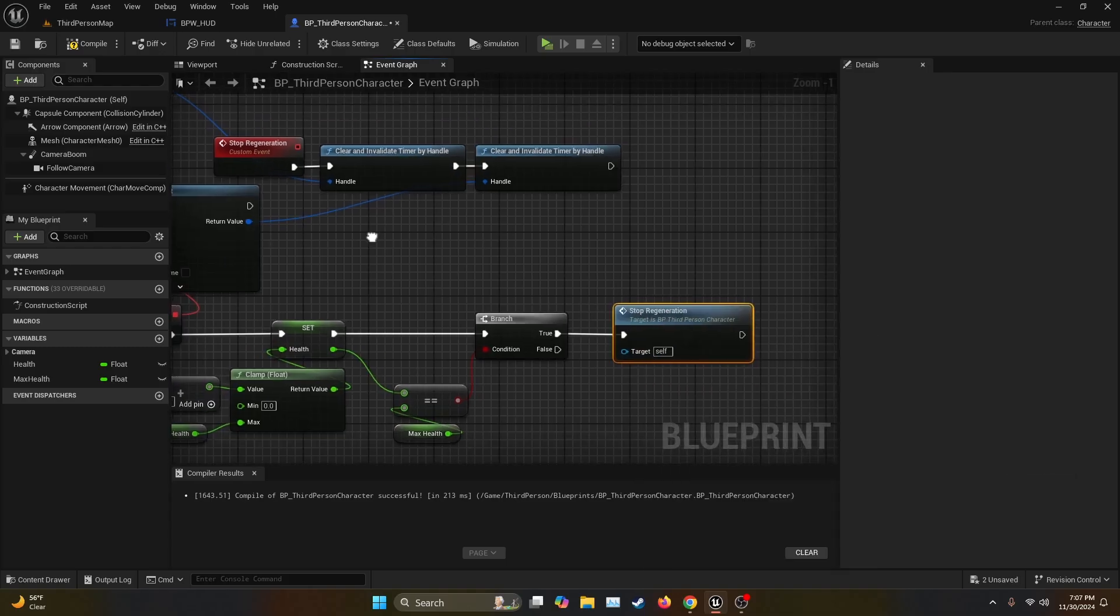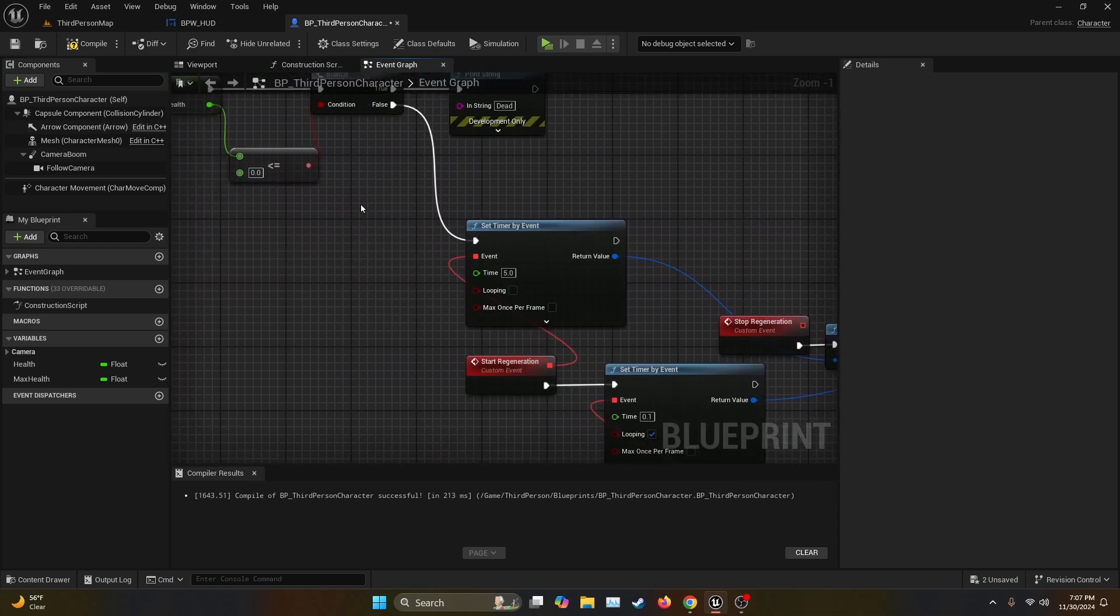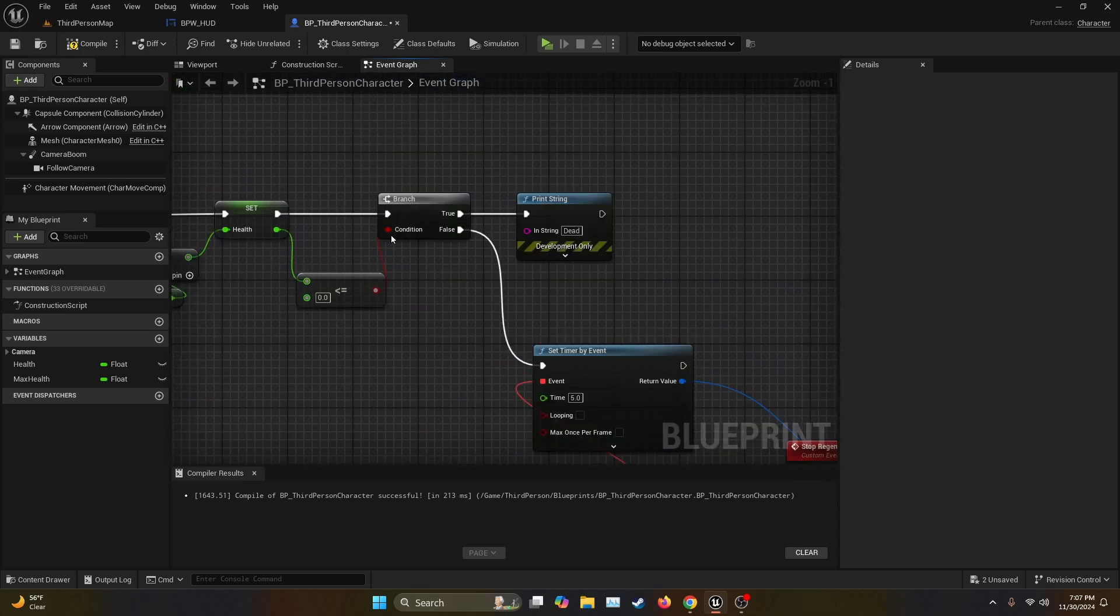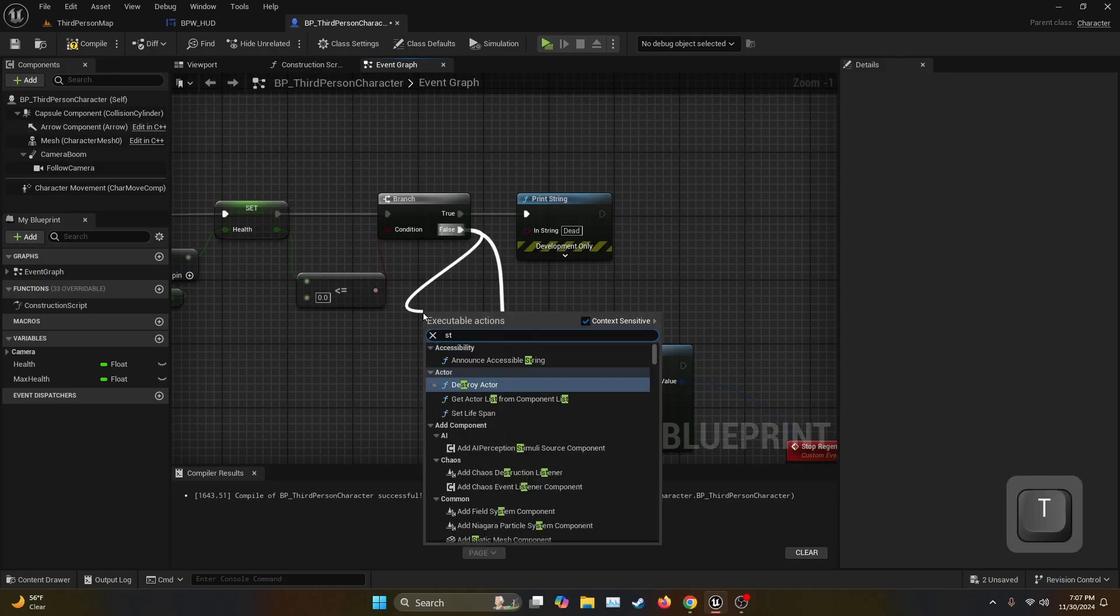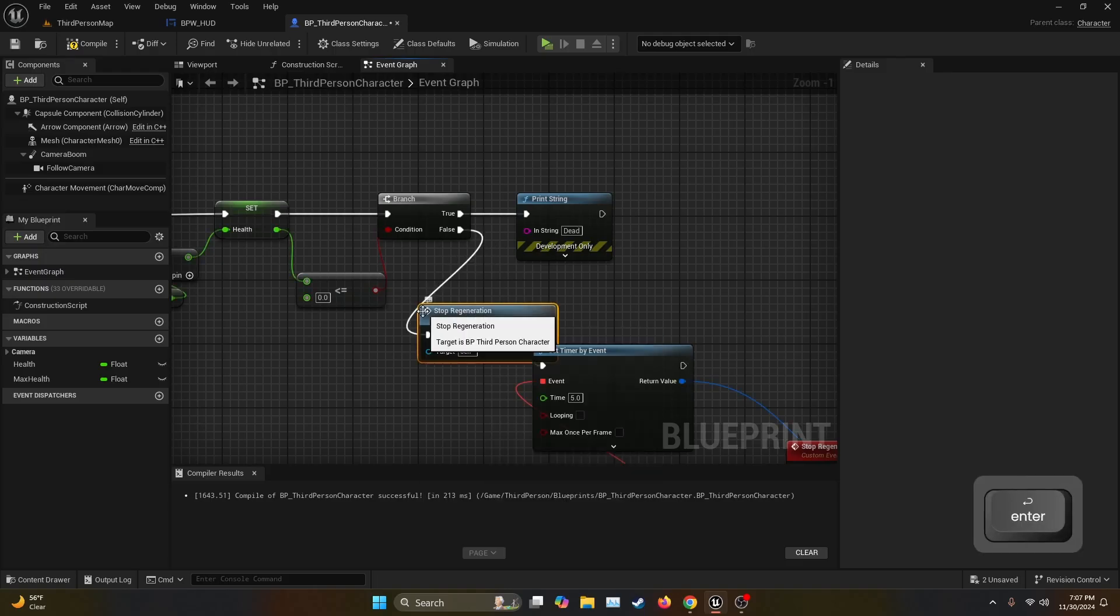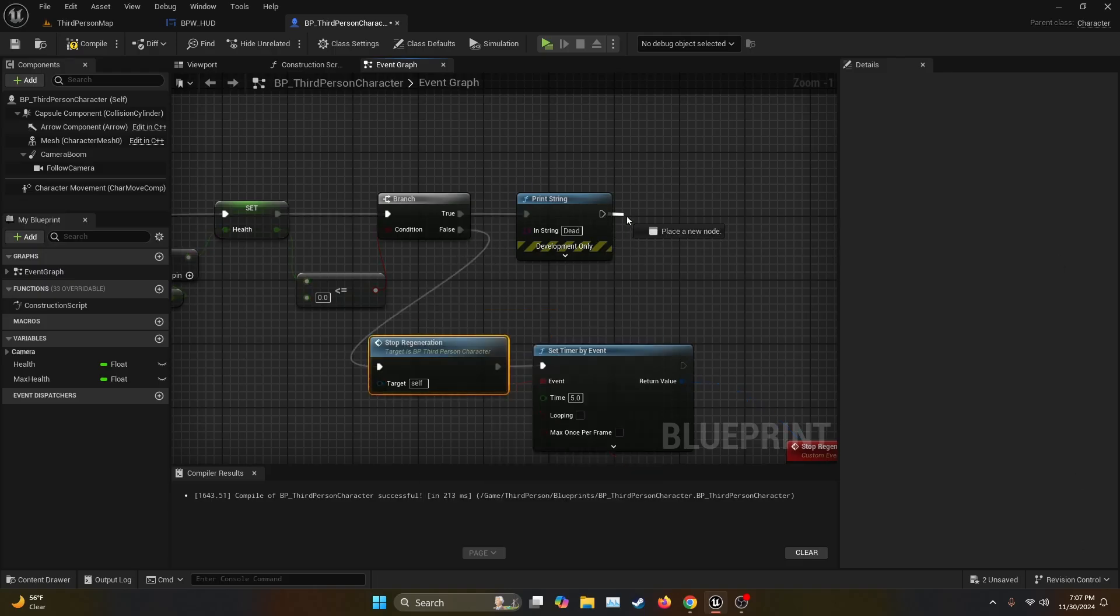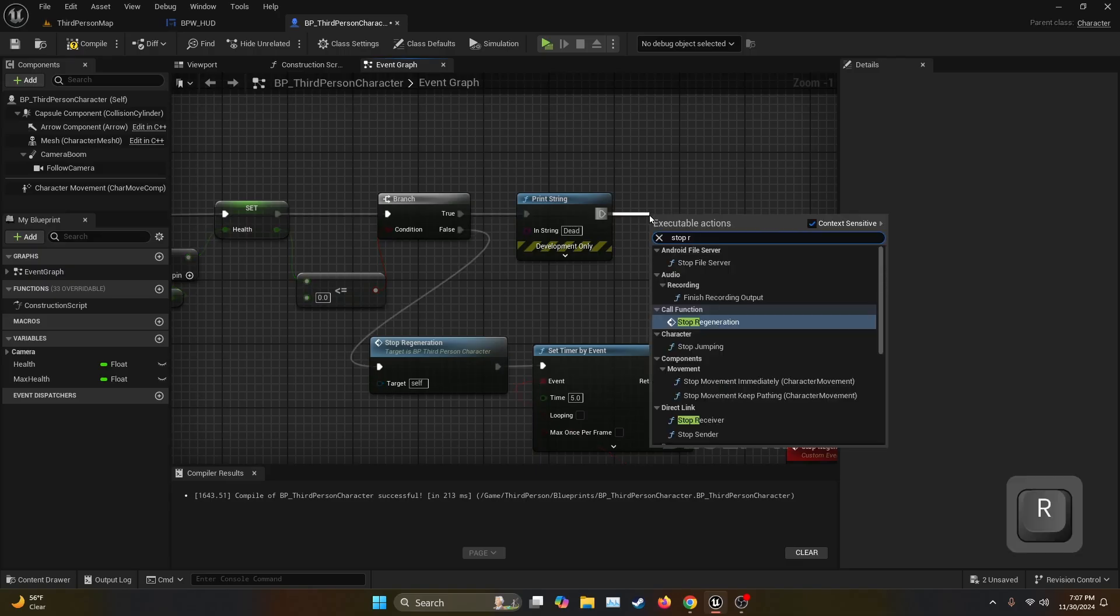Also, just to prevent any bugs from happening we're going to go back into the first branch which is going to check if the player is dead or not, and then on the false we're going to connect it to Stop Regeneration. And then also to prevent any bug, just in case, after the print string Dead we're also going to call the Stop Regeneration.